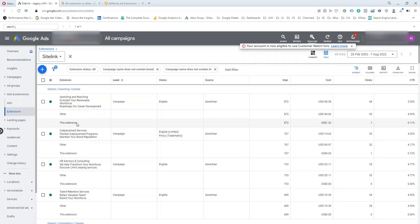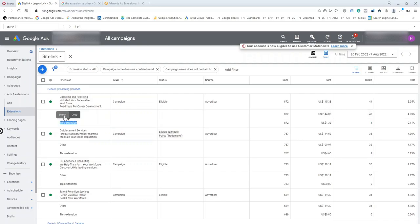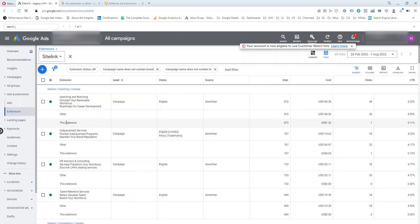As you can see, we have a segment here for 'Other' versus 'This Extension.' This extension row shows data for the site link only. When you want to read data, you just need to look at the data for 'This Extension,' not 'Other.' The 'Other' row represents data for any other clickable parts of the ad, which could include the ad's headline or other site links and extensions, so that data may not be useful when reviewing site link performance.